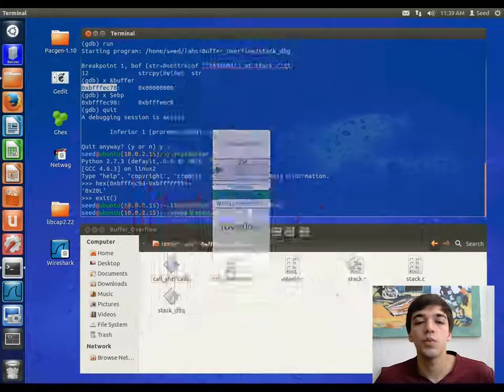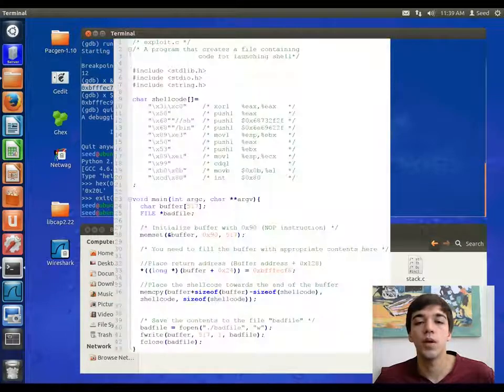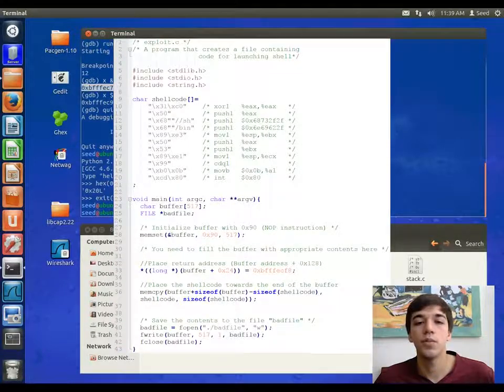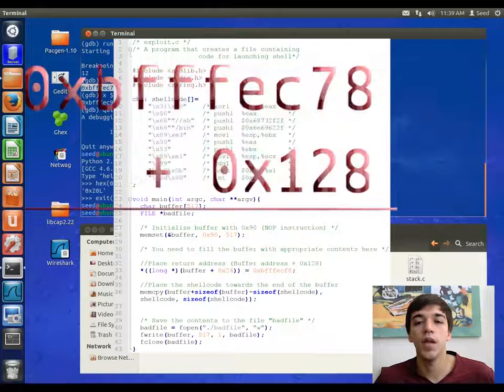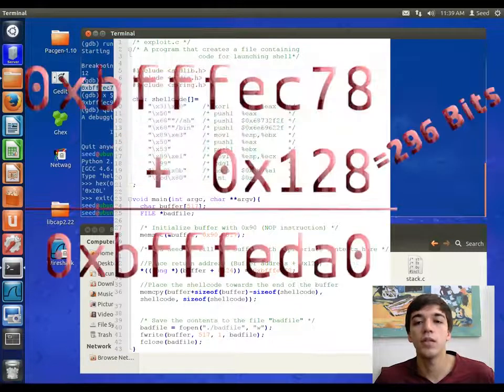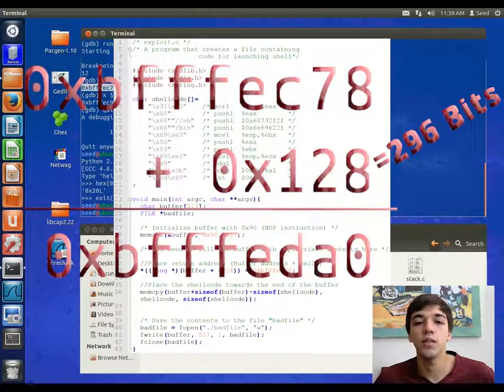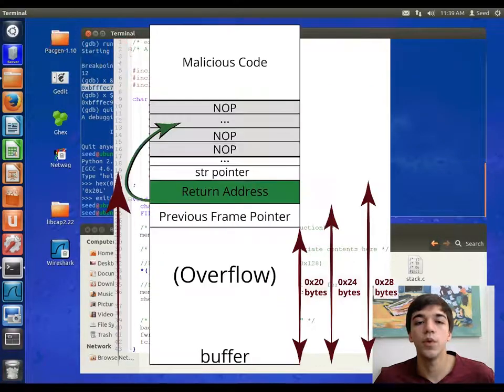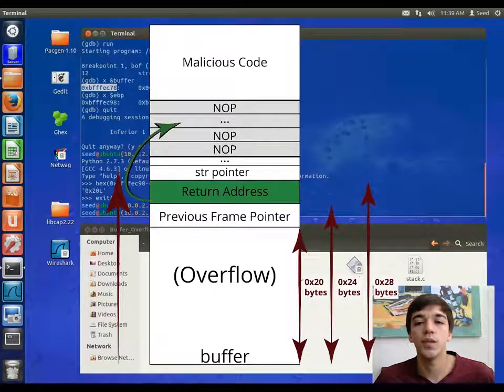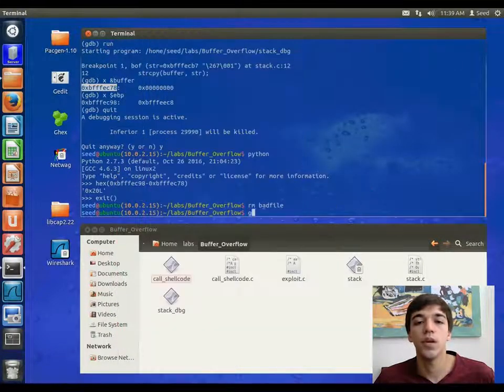We will then use the following program to exploit the bad file. So we will take the address of the buffer and add 296 bytes to it to get the return address that we want to go to. This should be well within the NOP slide that we were writing into the stack.